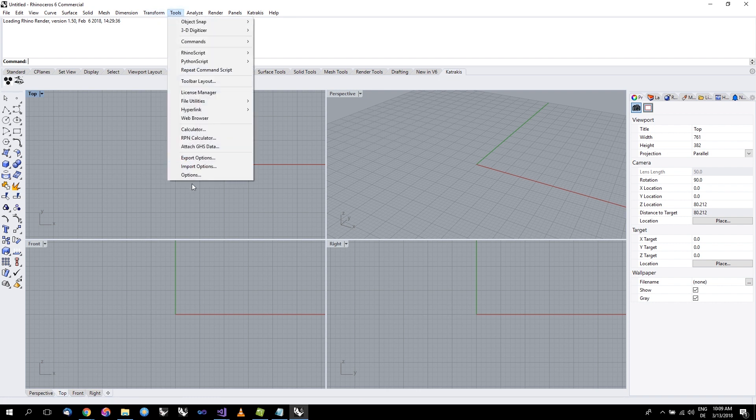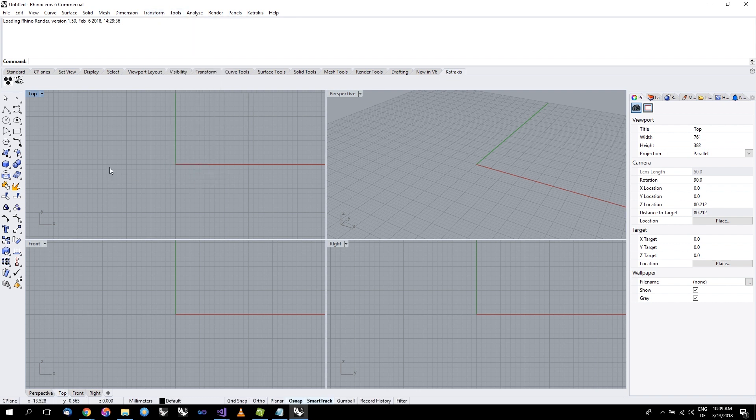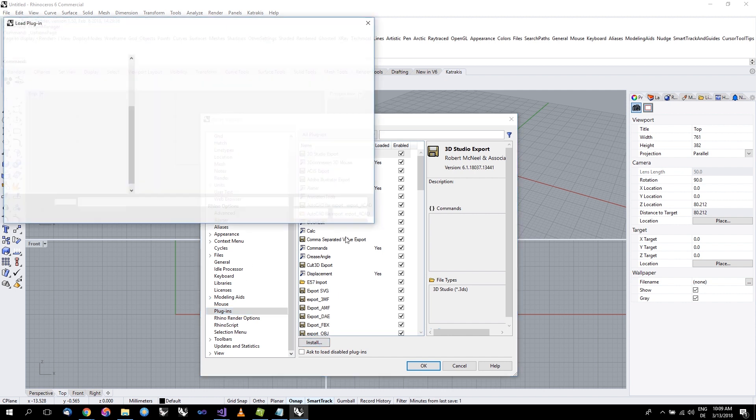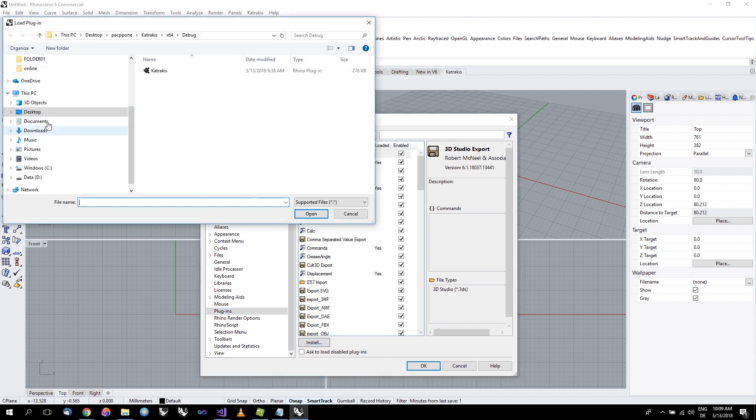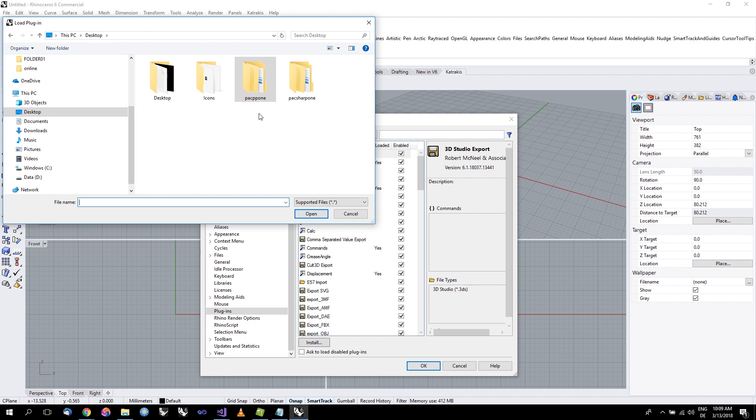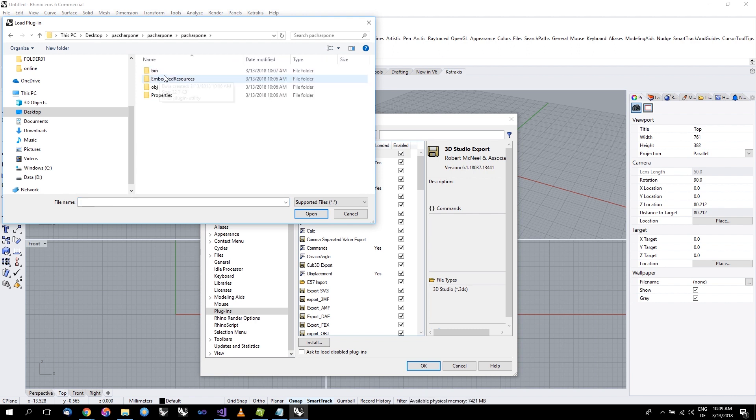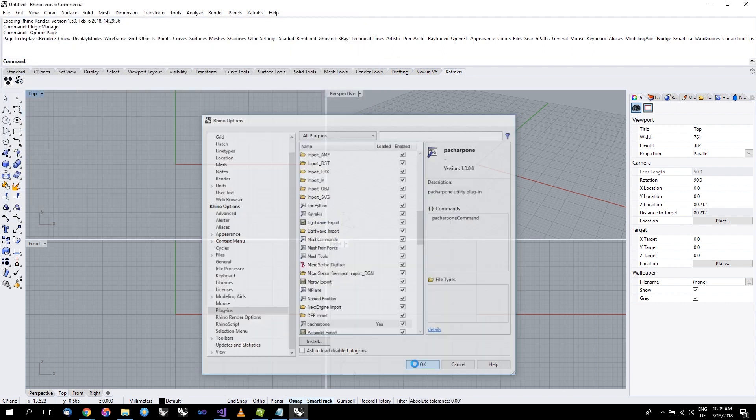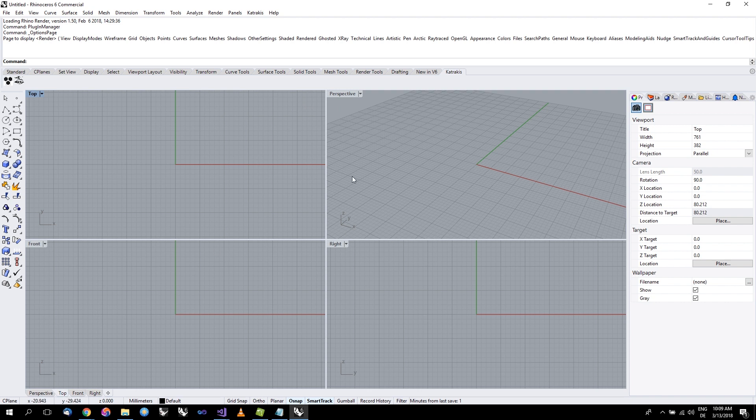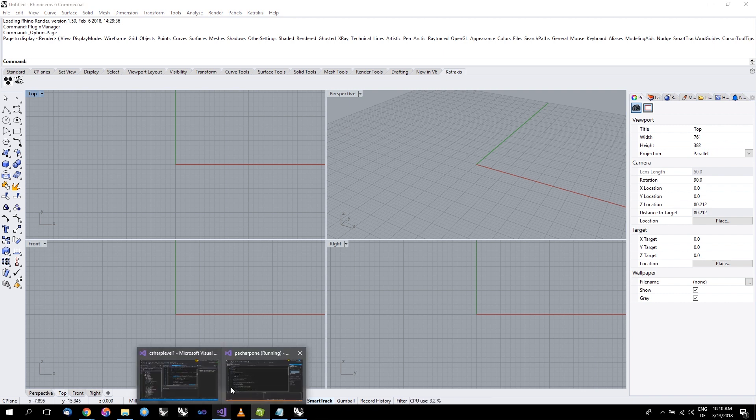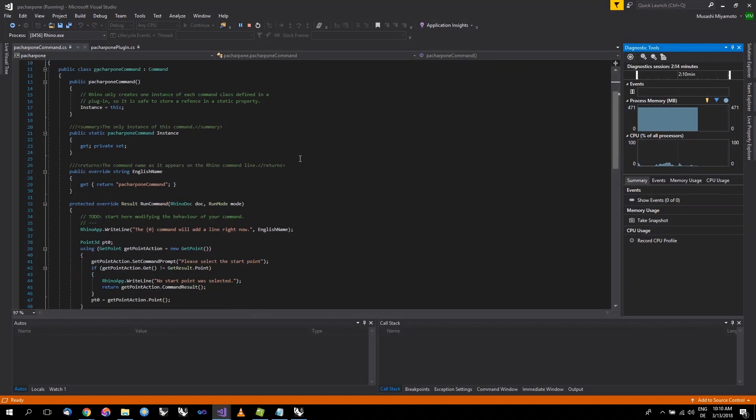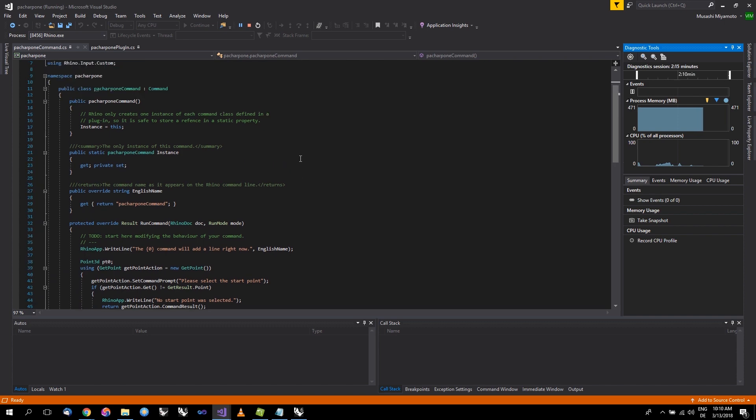What you can do is you can go to Tools, Options, and go to Plugins, or you can simply write here Plugin Manager and it will do that for you. It will open Rhino Options and go directly to plugins. What you will want to do is Install, go to your desktop, to your project, until you find the bin folder and the plugin file. Now that you have opened your file and installed it, you don't have to redo this again until you add some new commands.